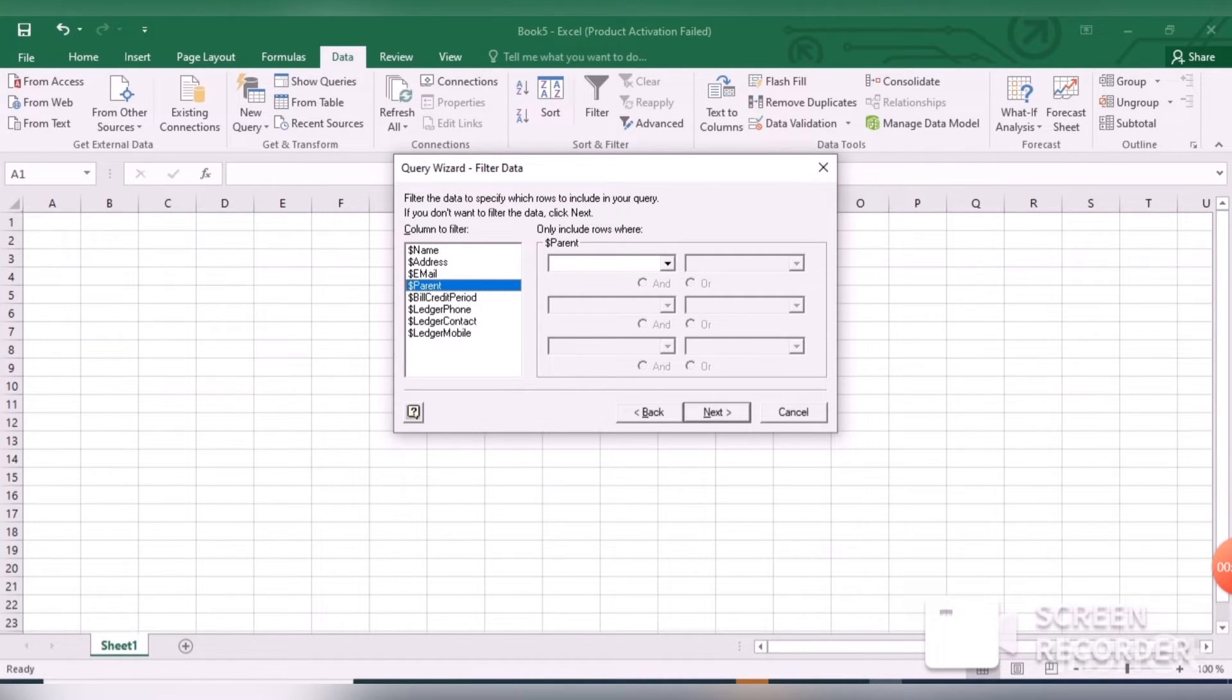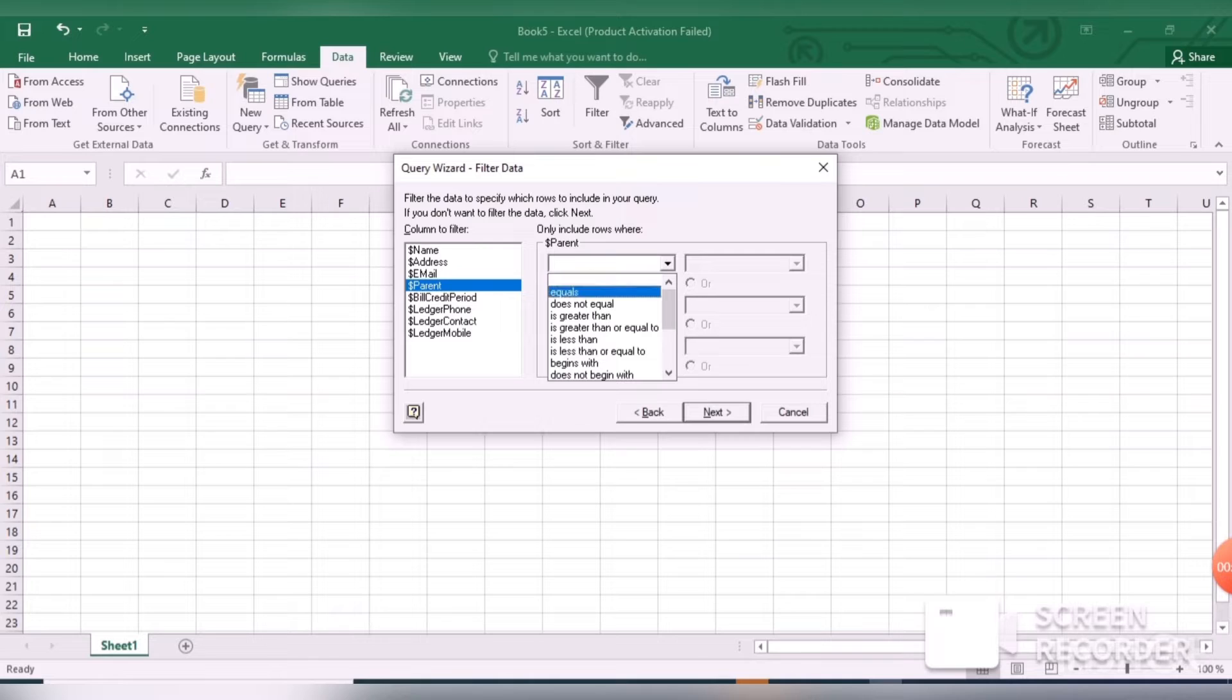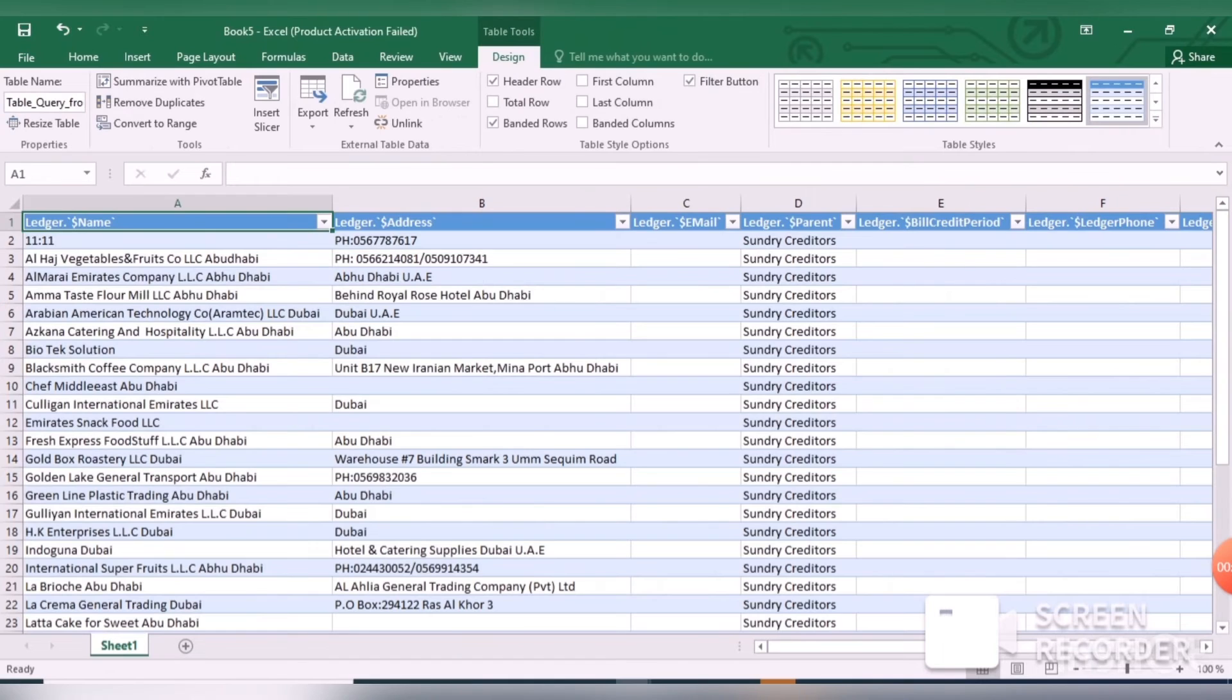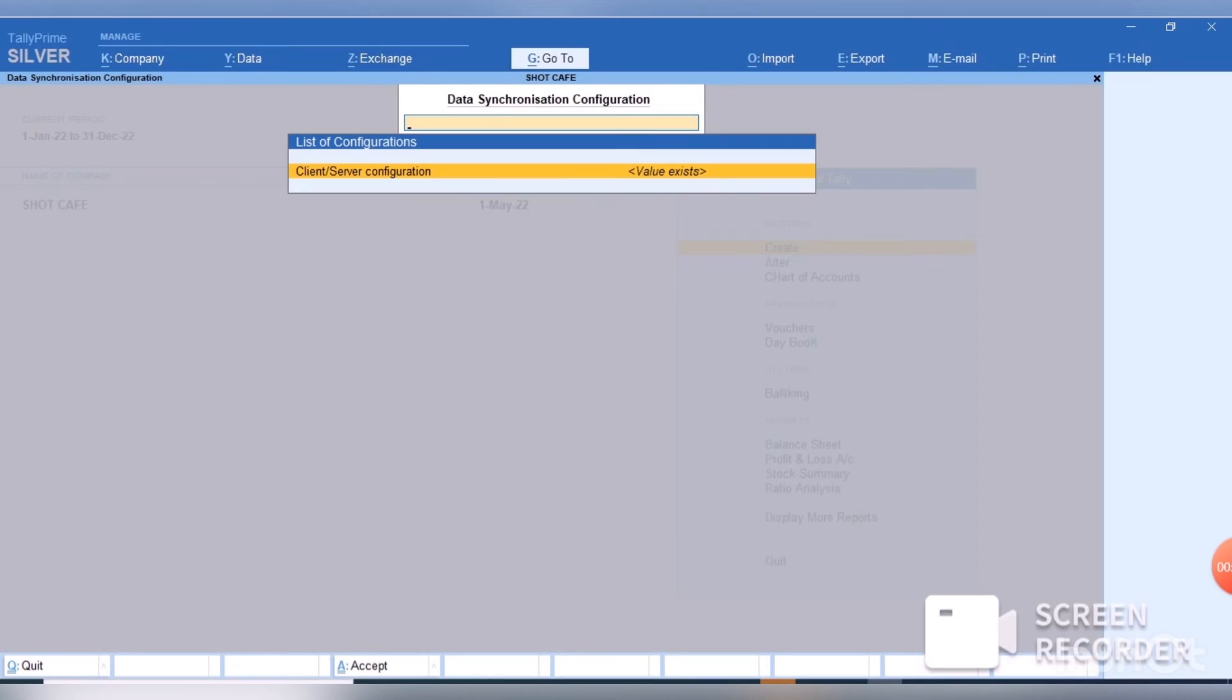Now click on Next, and then select Parent. I would like to filter only Sundry Creditors, so I have selected here Sundry Creditors. Then Next, then Finish. Your Excel report is ready.